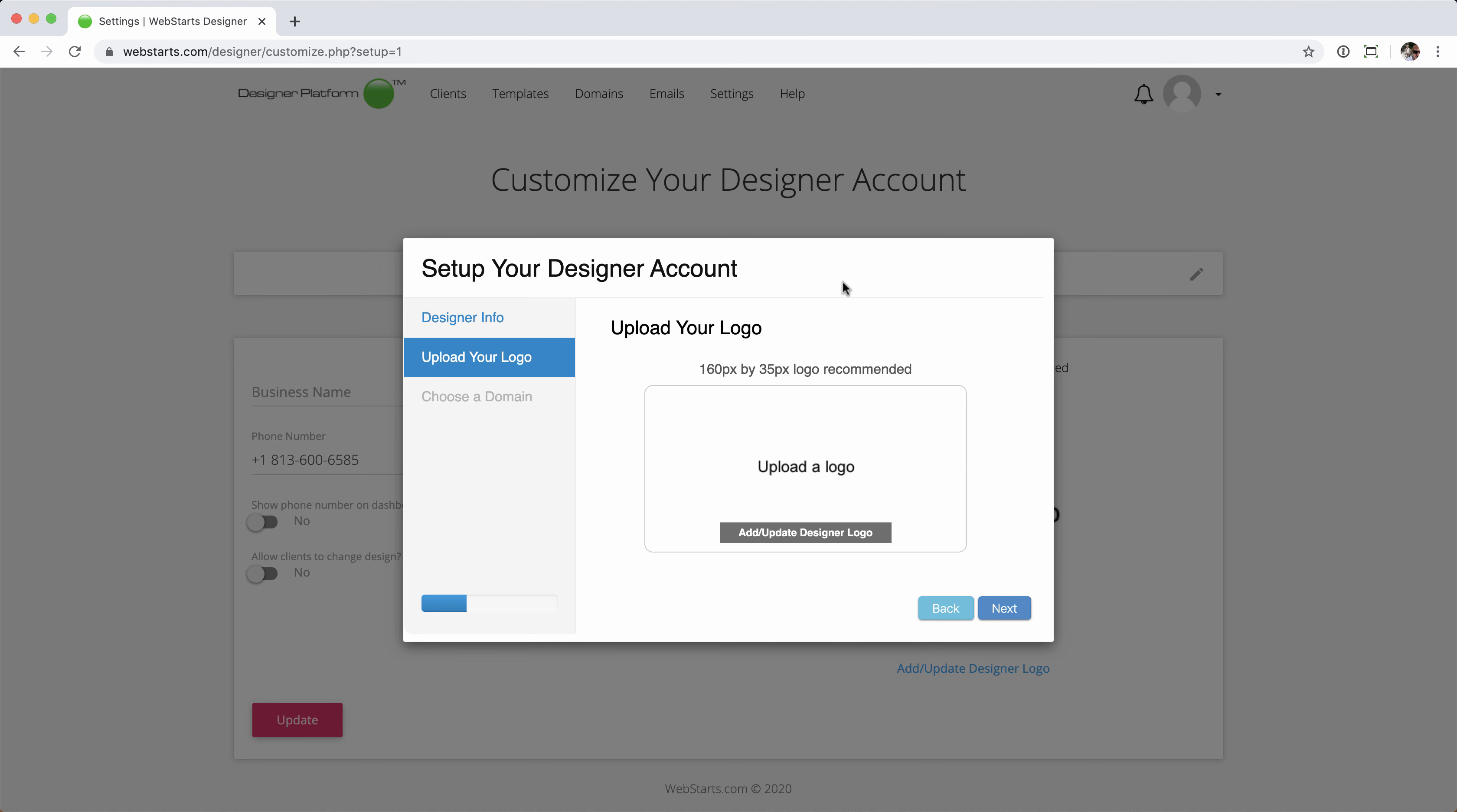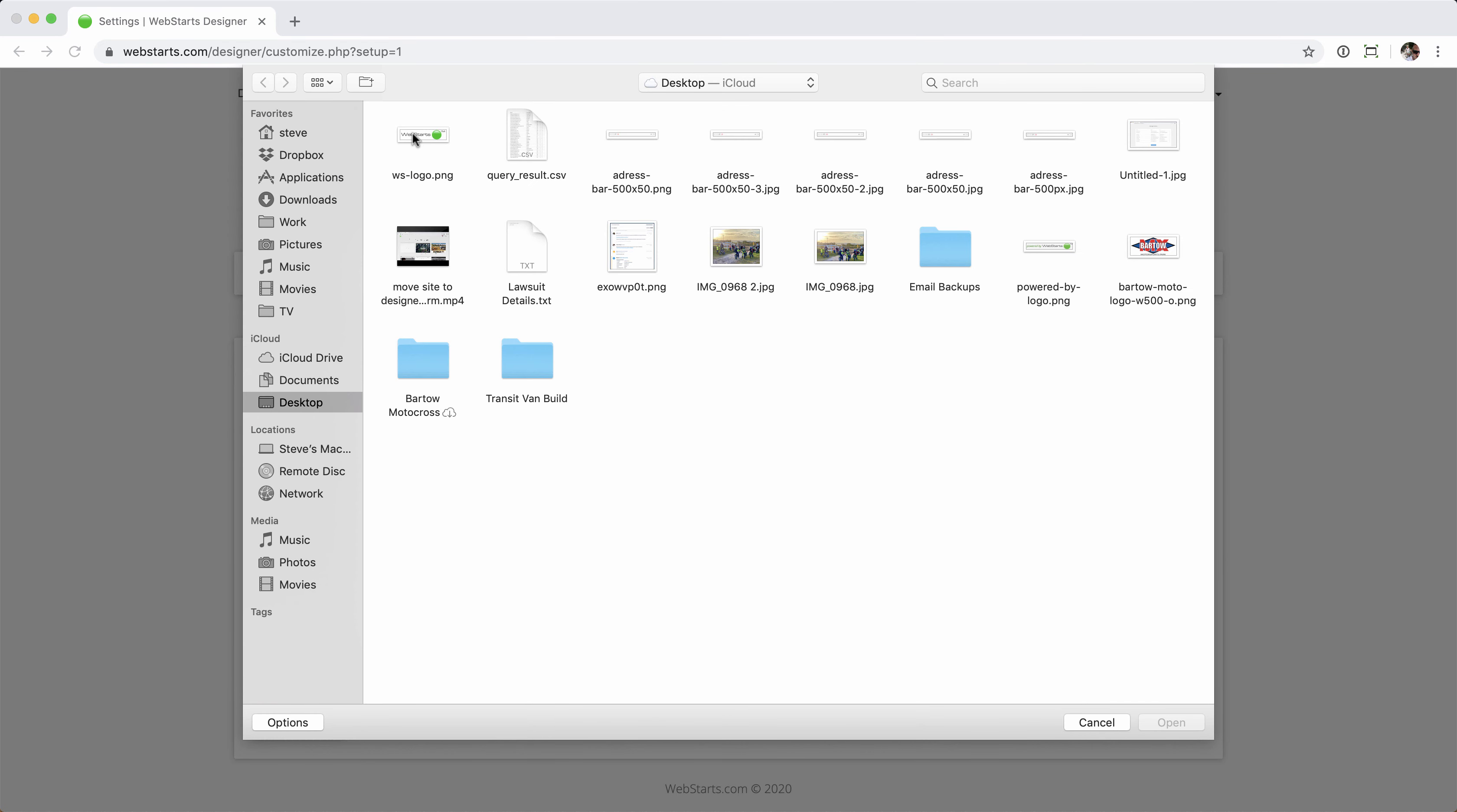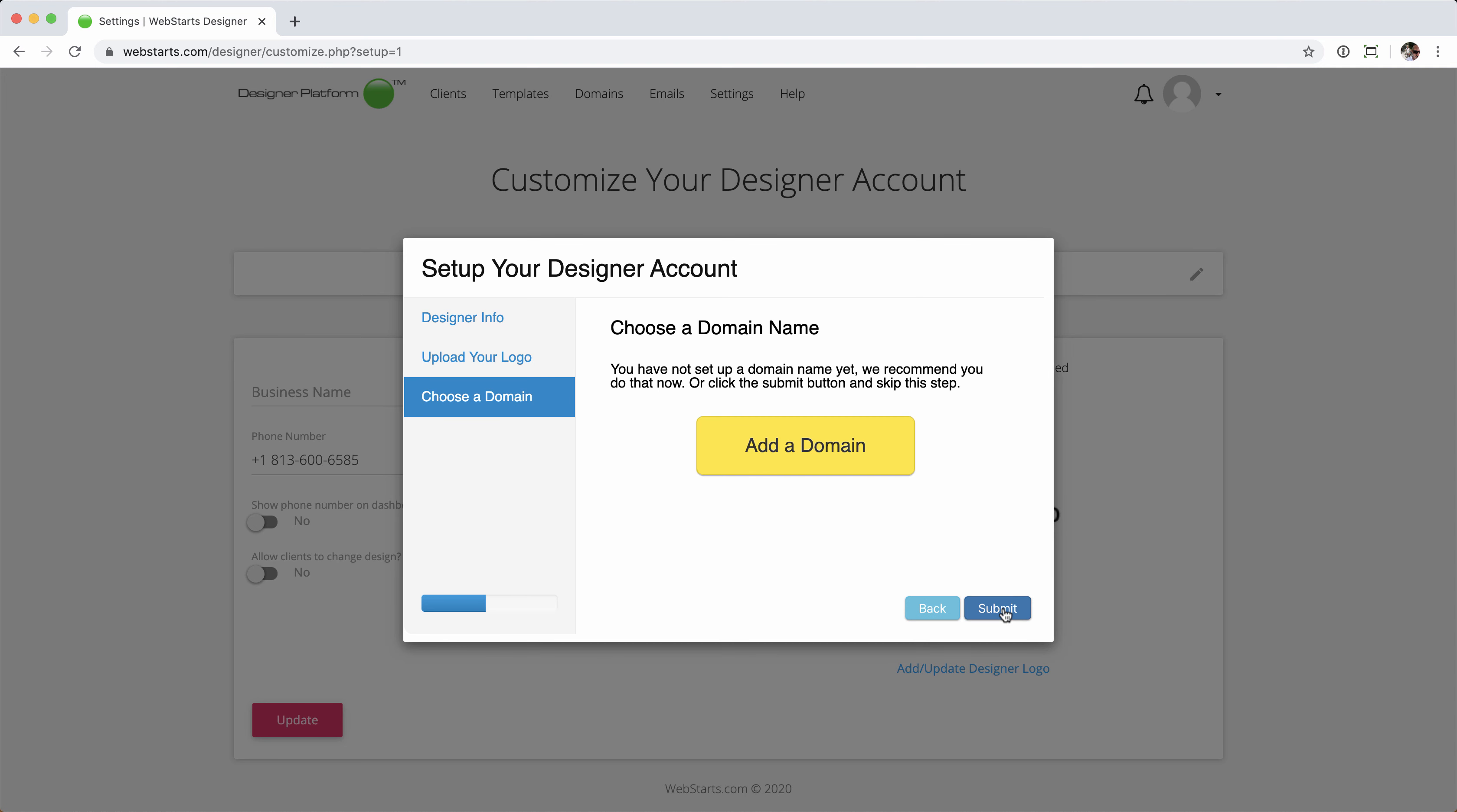Next step is uploading my logo. I'm going to upload a WebStars logo to my account, but you're free to use any logo that you wish. You can also skip this step by simply clicking Next if you don't have a logo yet. You can add it later or leave it blank. Regardless of what you choose here, the WebStars branding will still be removed, so no worries there. Once you're ready, click Next.